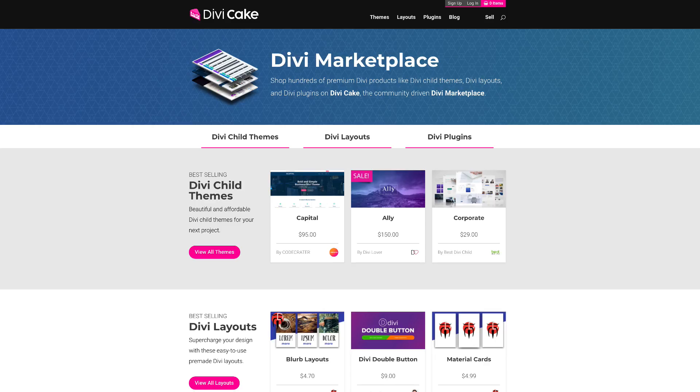Today's episode is made possible by DiviCake.com. Check out the huge selection of Divi themes, layouts, and plugins. The link to that is in the description below.